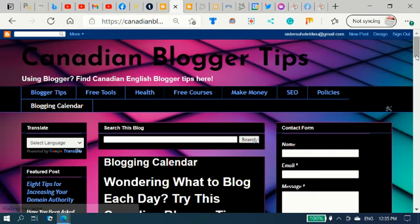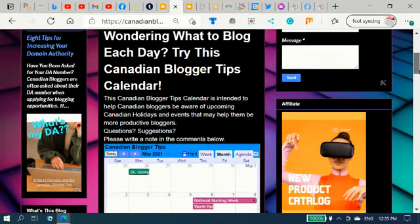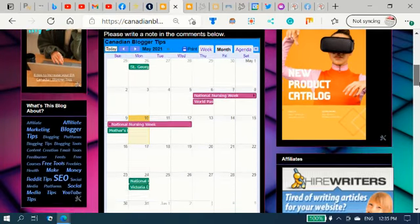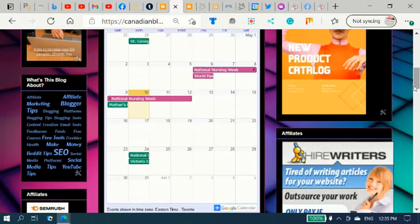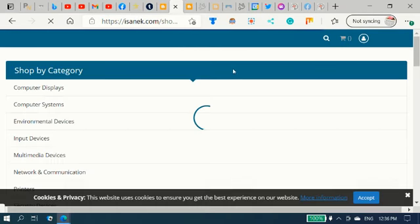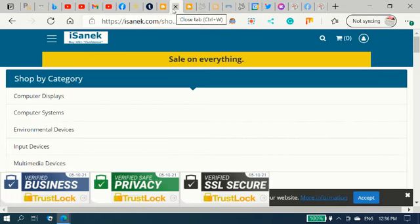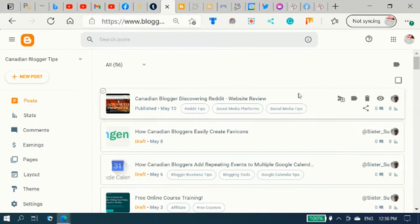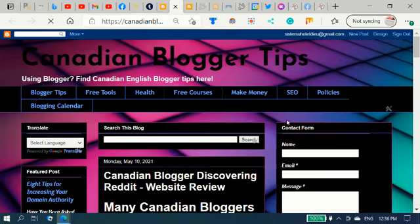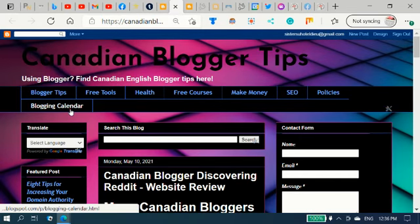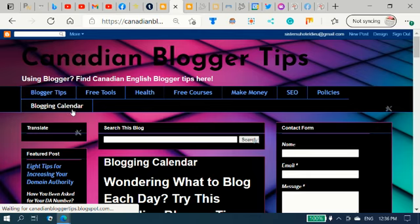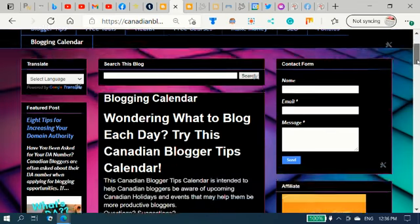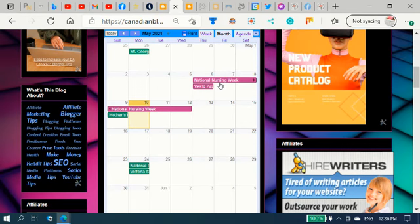And we can see the blogging calendar here. And we slide down here. Previously, I shared how to embed your calendar. And you can see it has been added on to the blogging calendar. Let me slide down. And you can see it is right there, National Nursing Week. It's been added to the calendar.